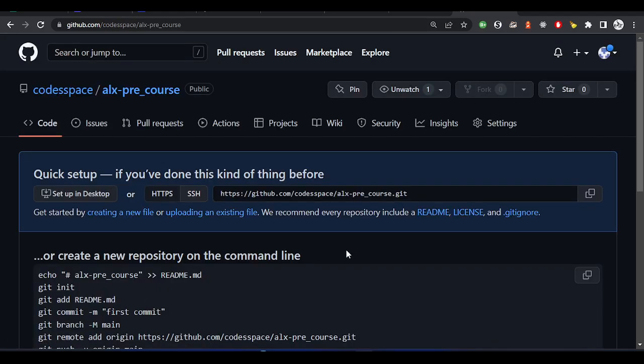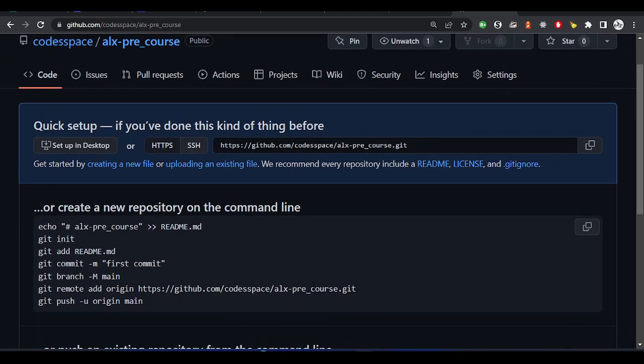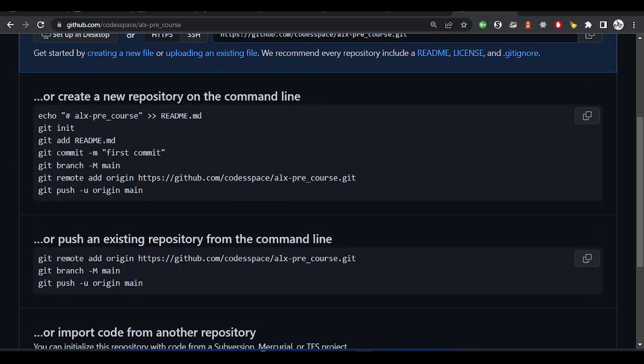The repository has been created. This is the link to the repository, and these are the basic commands to guide you if you want to work with it. Now let's go back to my sandbox terminal.